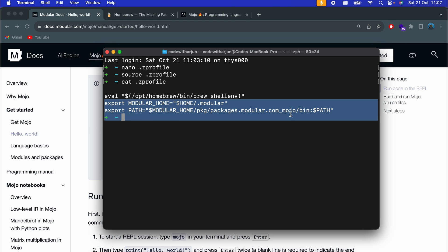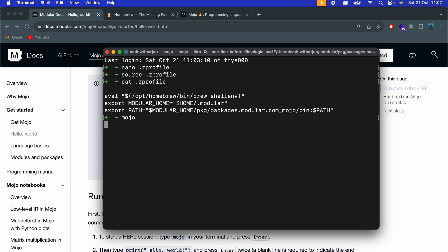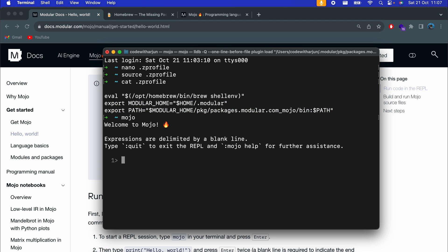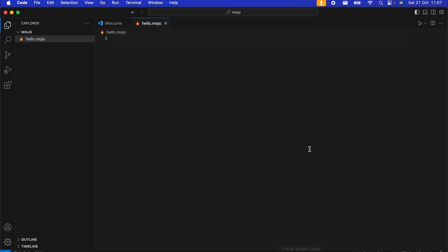Now type 'source .zprofile' and click enter — this will refresh the environment variables. If you type 'cat .zprofile' you can see those two lines have been added. Now if you type 'mojo' and click enter, it should show the Mojo welcome screen. If you type 'print("hello")' and press enter, it should print the output.